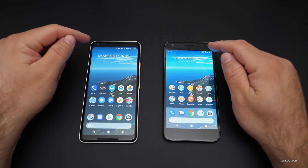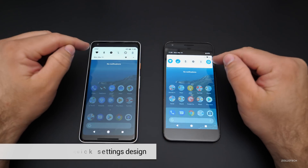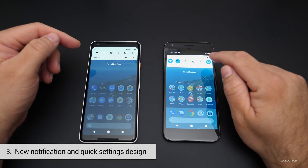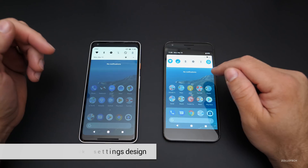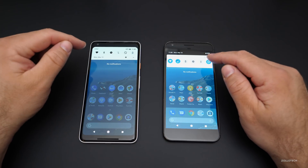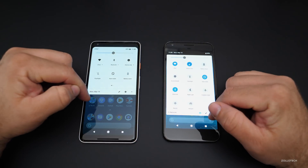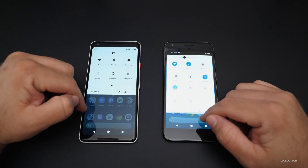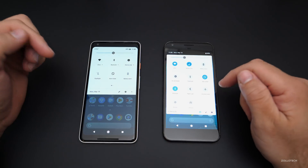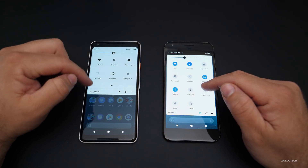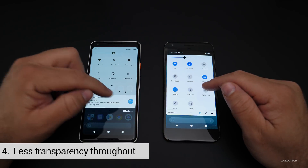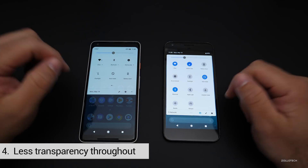They've also changed the notifications a little bit — it's slightly different. I'm not so sure I like it yet; I'll probably get used to it, and we're not sure this is even the final design. But it does look a little bit different. The animation is a little bit smoother, and it's less transparent — the transparency on the background is a little bit different.